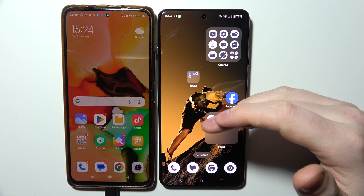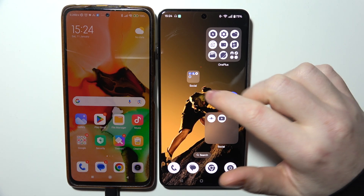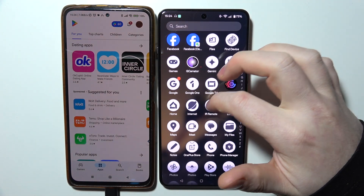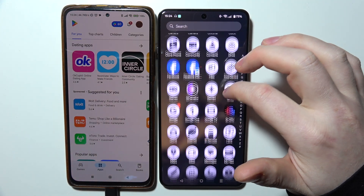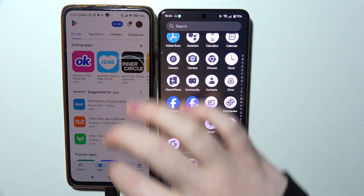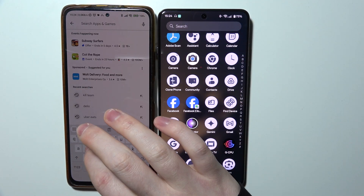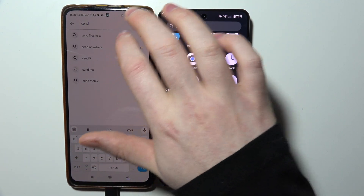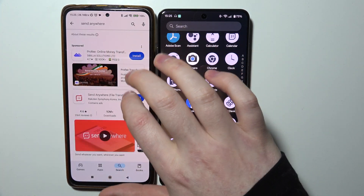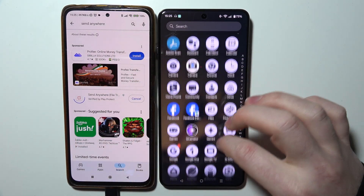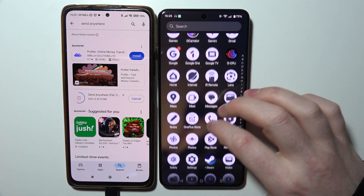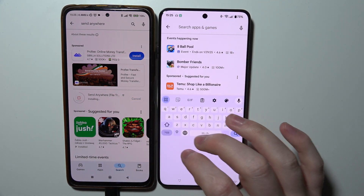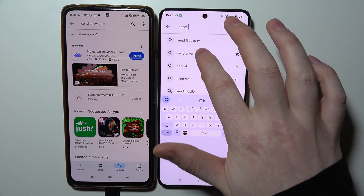To transfer data from your old phone to OnePlus 13, first we need to download the app on both of the devices and the app is called Send Anywhere. So here I'm going to open the Google Play Store and look for Send Anywhere and install it. The same we need to do on our OnePlus — I struggled to find the Google Play Store, sorry for that. Send Anywhere.